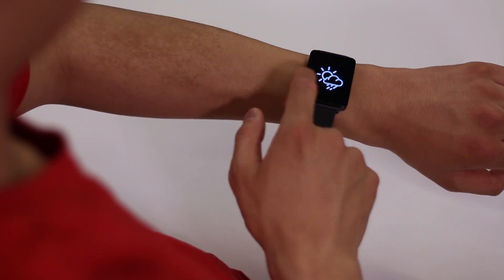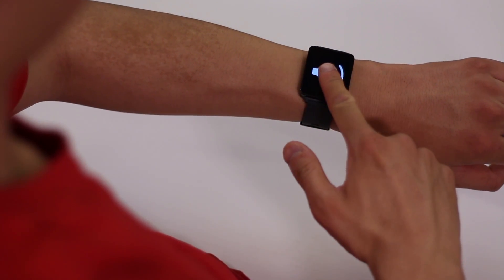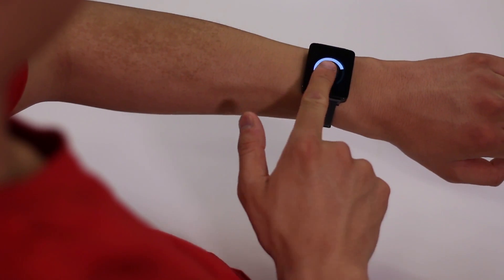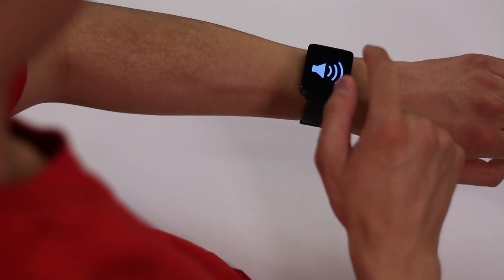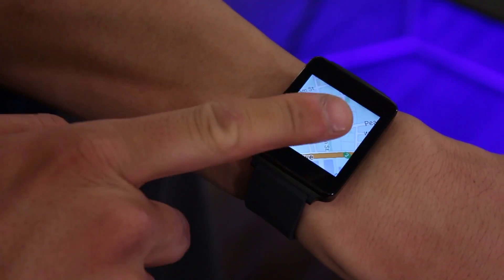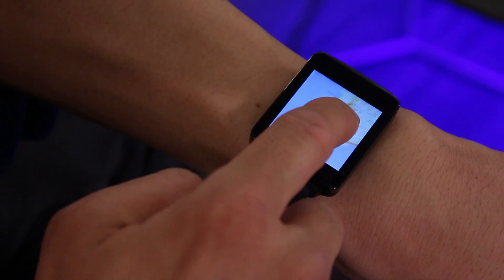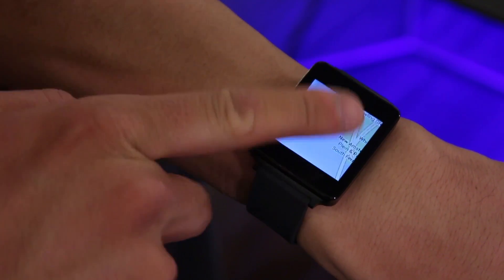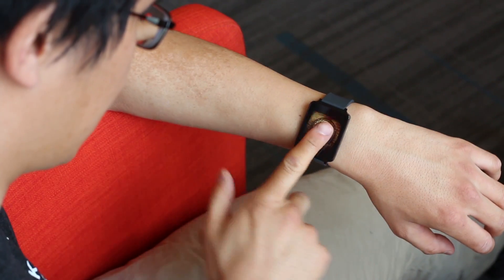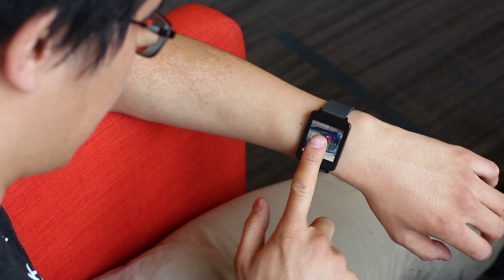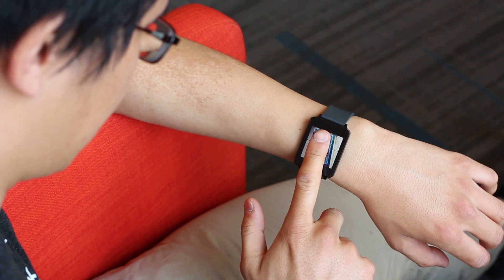By tracking yaw, we can create twist-sensitive controls. For example, we created this volume control for a smartwatch. Yaw can be used to control the zoom, as can be seen here in this maps application. Alternatively, in this photo viewer, yaw is used to rotate images on a screen too small for two-finger rotation.